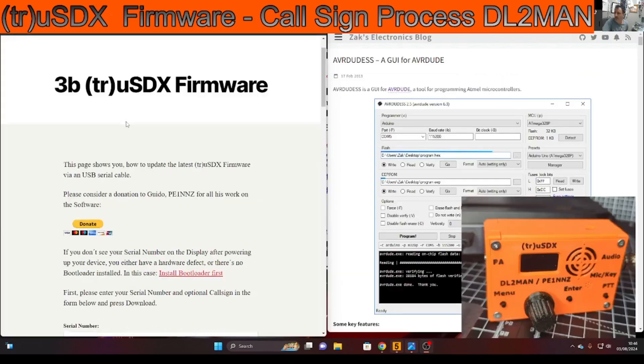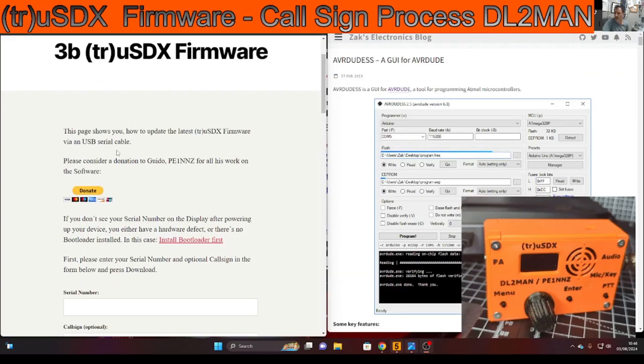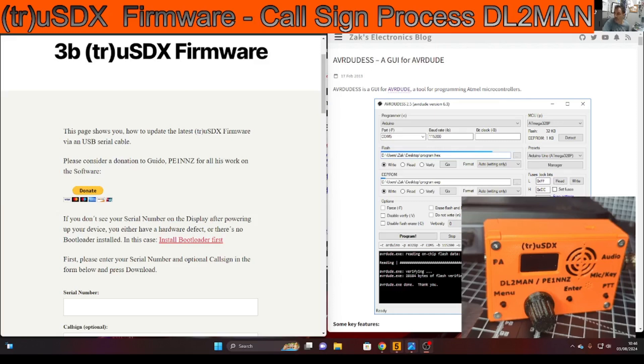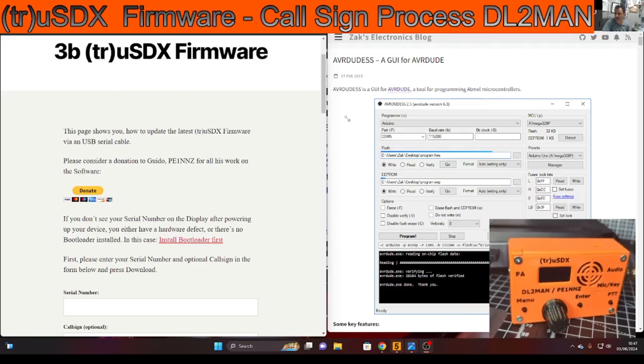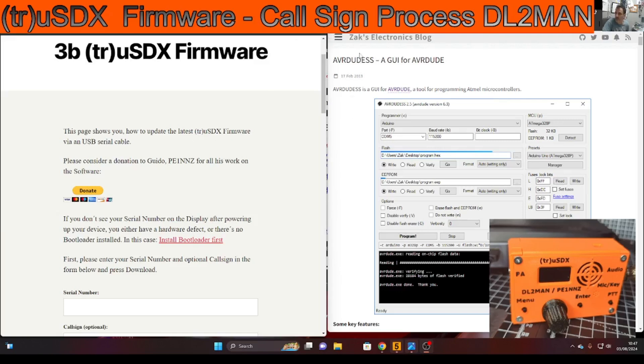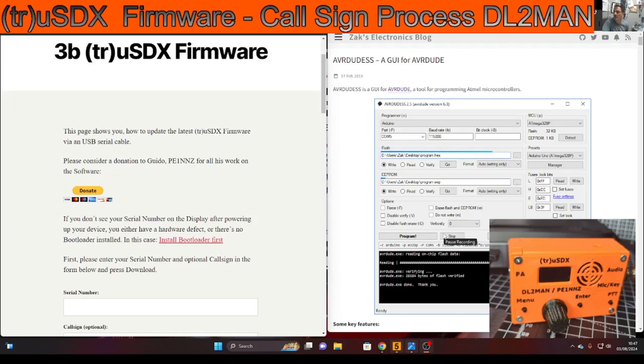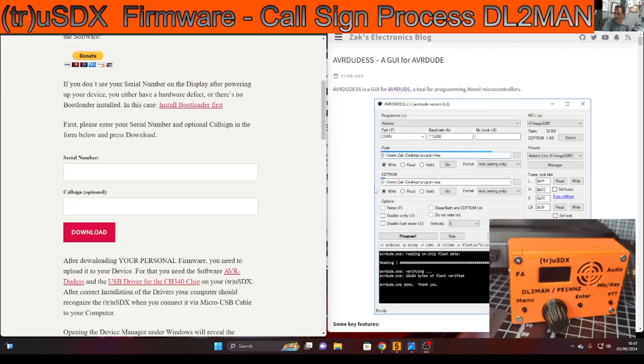If you look here it says this page shows you how to update the latest USDX firmware via a USB serial cable. Now it should work fine but you may have one of the older models where there may be a problem and so you would then have to install the bootloader. I believe to do that you'd have to open the unit and use an Arduino Uno and connect to a block inside and load the firmware, but hopefully you don't need to do that.